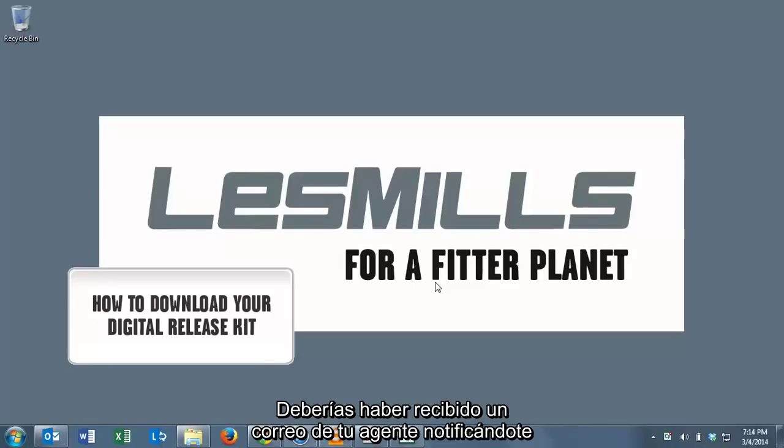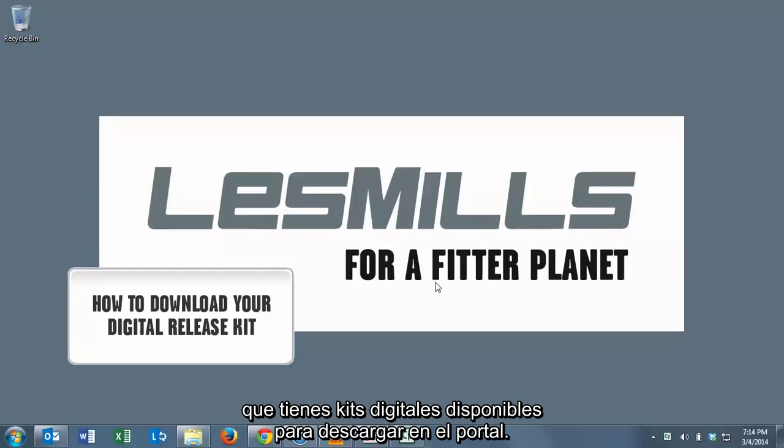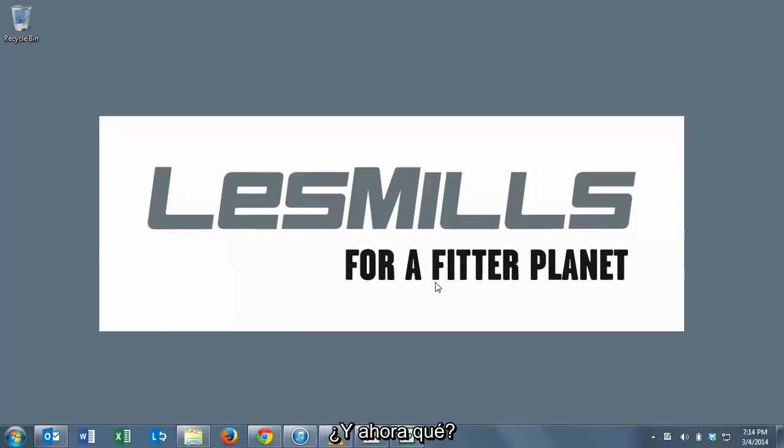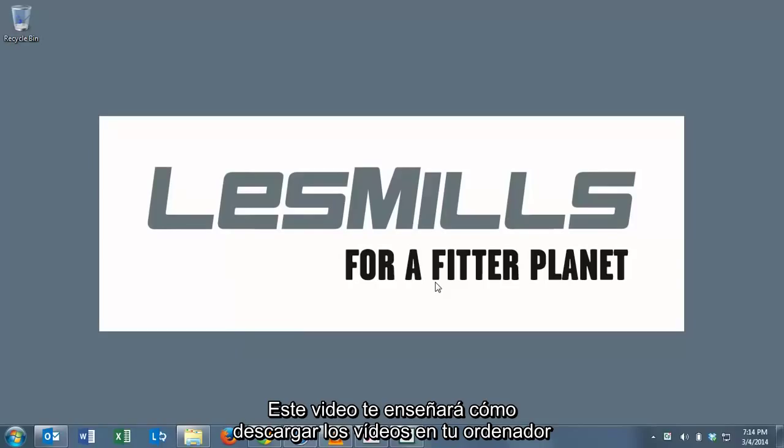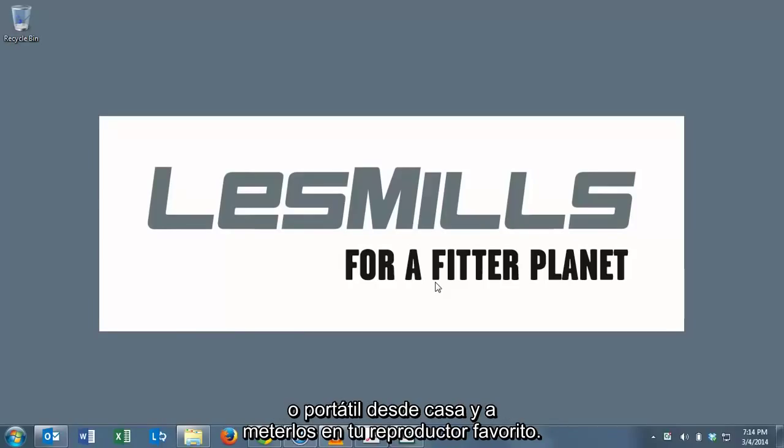You should have just received an email from your agent telling you that you had digital kits ready to download in the portal. This video is going to show you how to get the videos downloaded onto your computer or laptop at home and into one of our favorite media players.